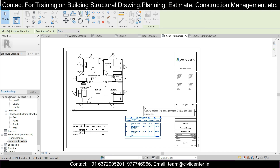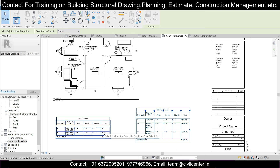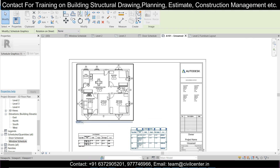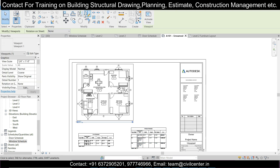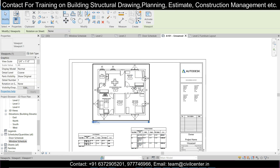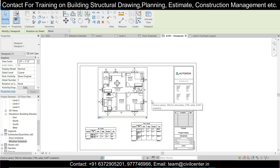So in today's video we have learned how to create and perform the door and window schedule and then assemble them in a particular sheet in the Revit software. If you want more such videos, stay tuned to our channel for the upcoming series. Bye!